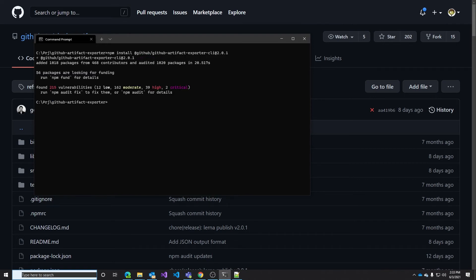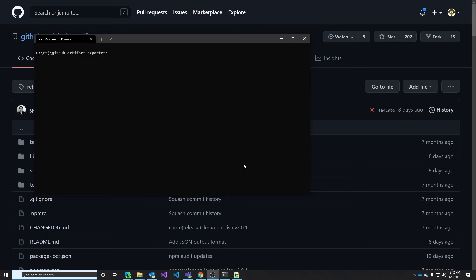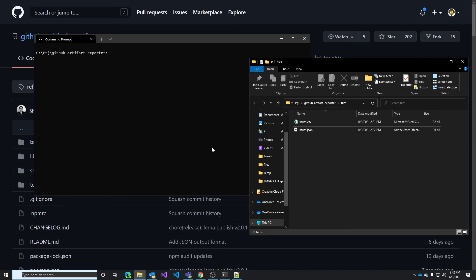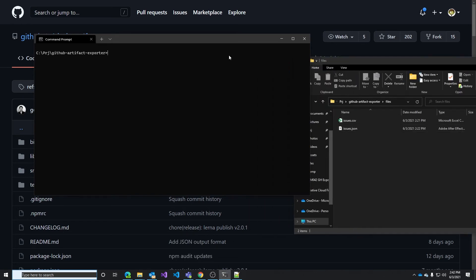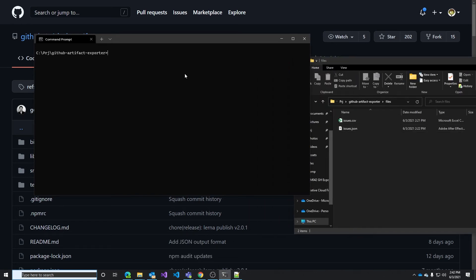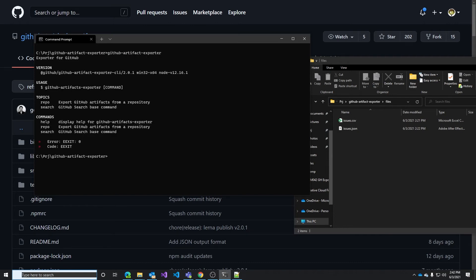Now that we have it installed we can run the command. Let me open the folder. Here is where we have the downloaded files right. Let's run first the command by itself and this should give us the help and in fact here it is. We have multiple commands that we can use and all are documented in the repo. We will see that in a second.